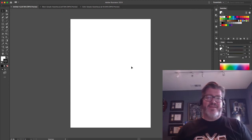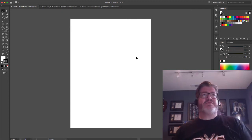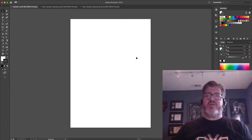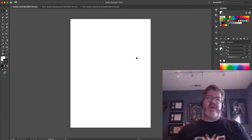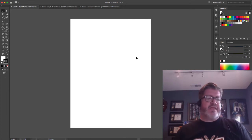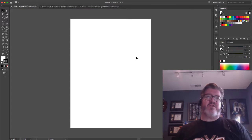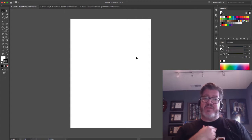Hi, everyone. I'd like to take a minute to talk to you about color settings using Adobe Illustrator, making sure that your files and your artwork is set up for the proper print setting or printing method you're going to be using.